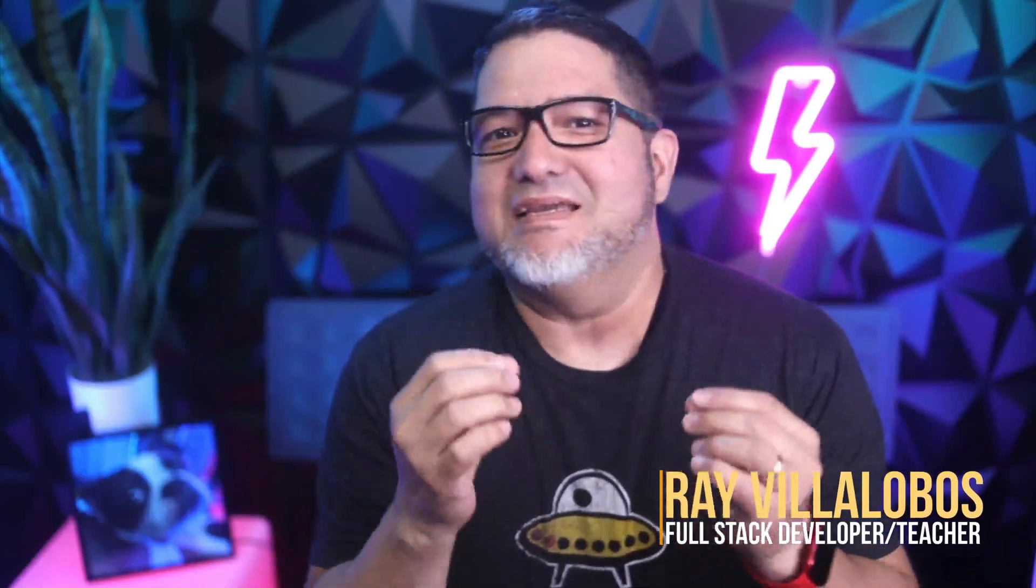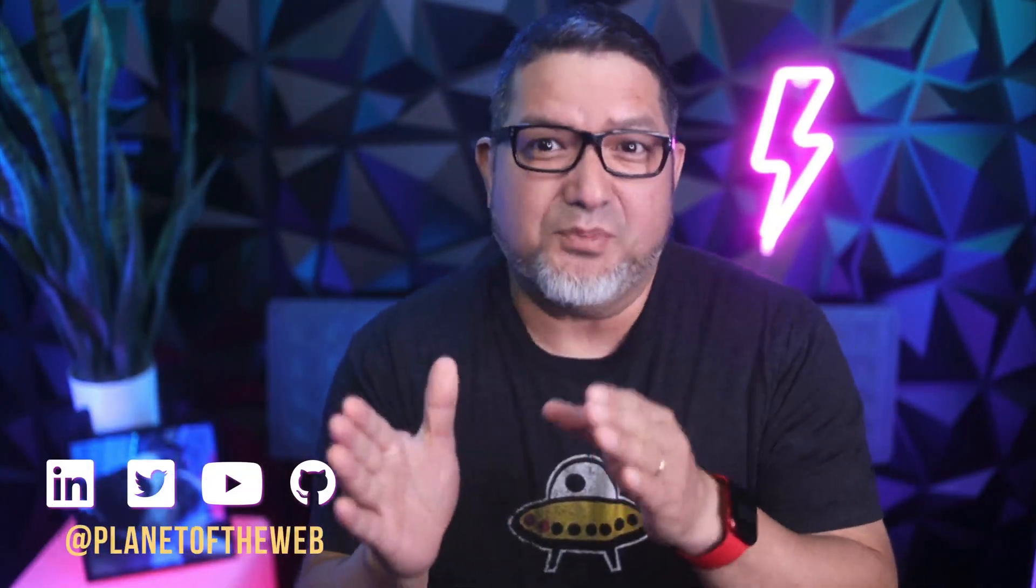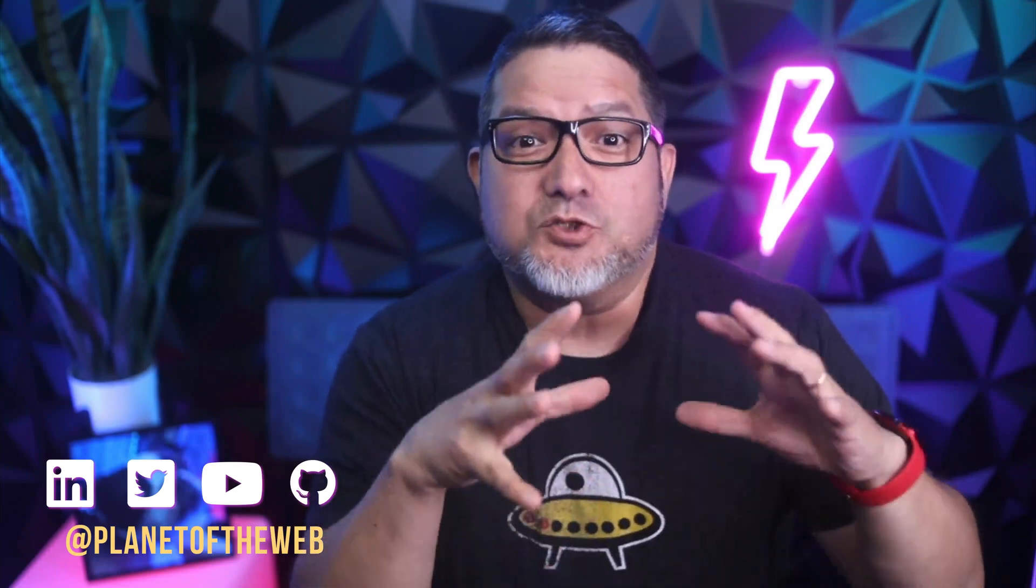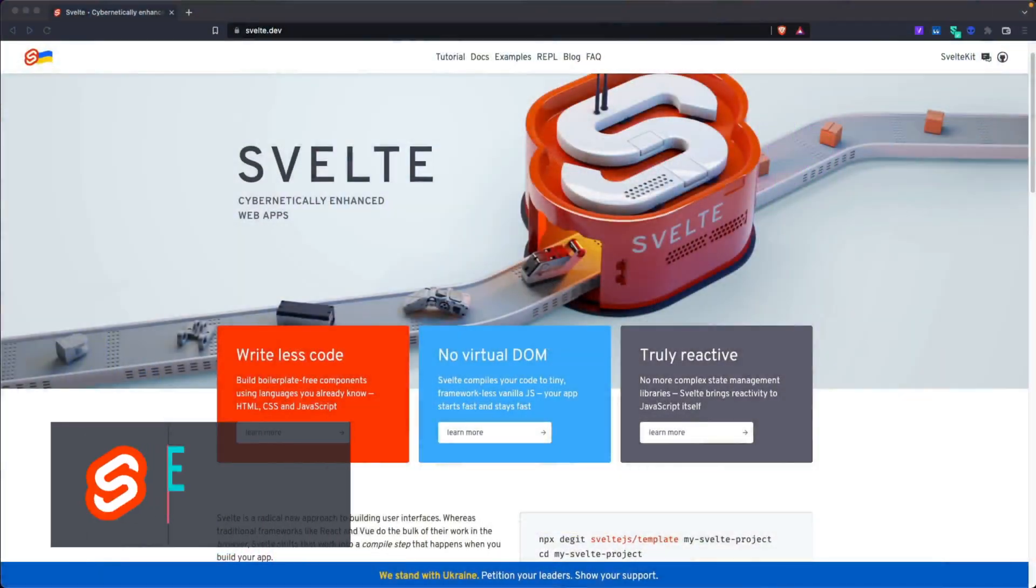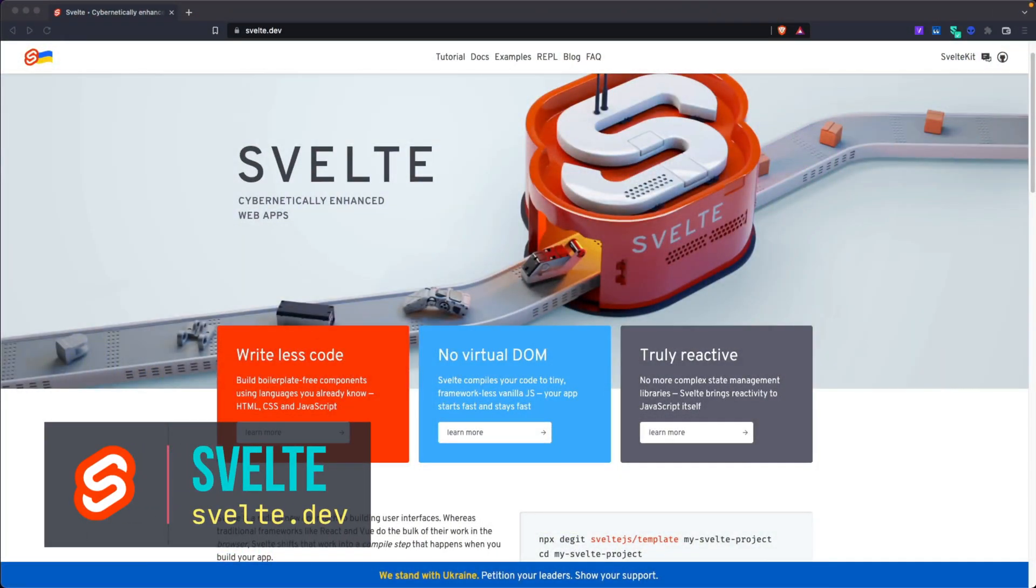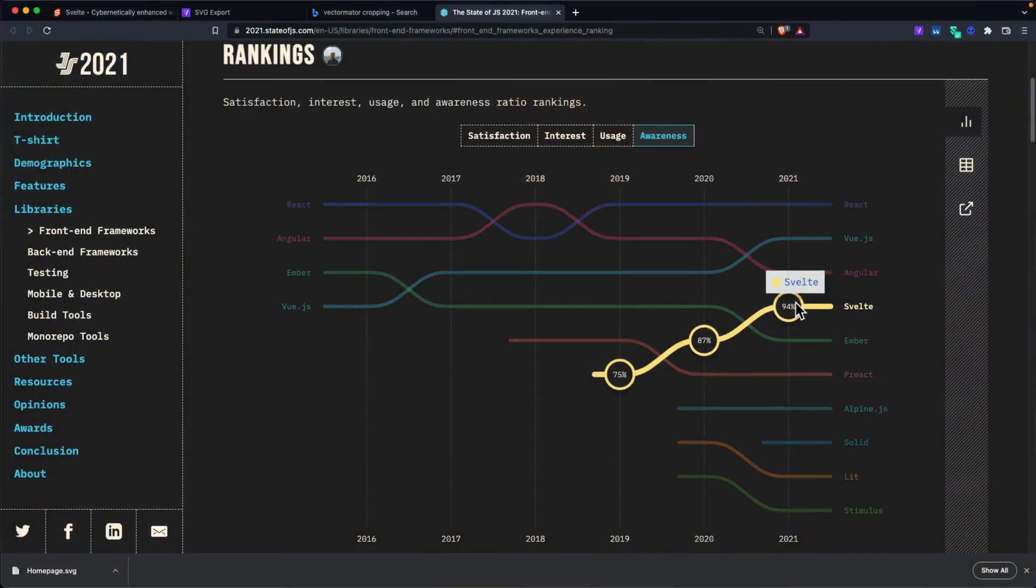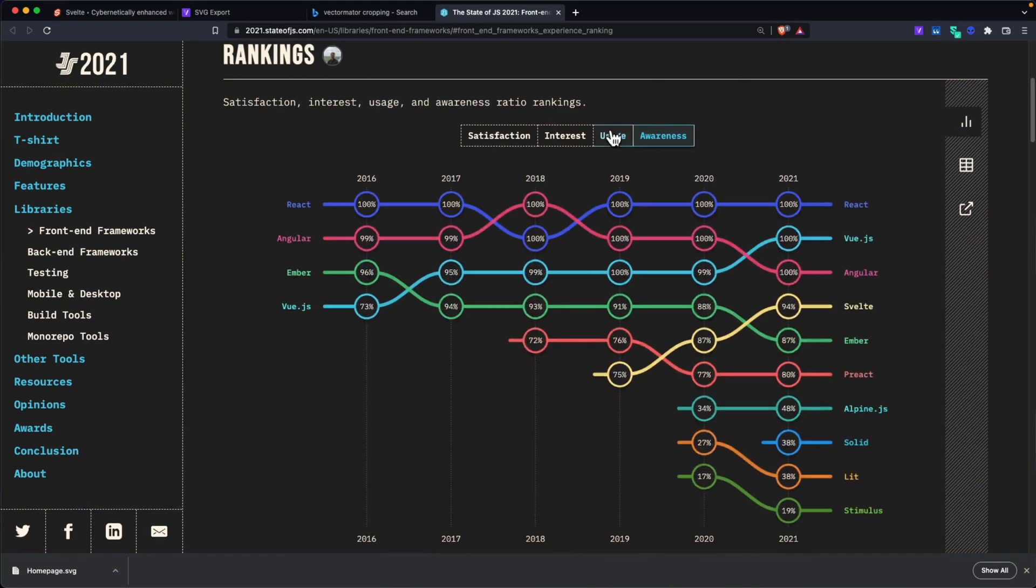Svelte is a framework that tries to do something different. It promises to help you write less code offering a truly reactive experience with no virtual DOM. After trying it for a week, I feel like it's the framework I wish everybody was using. It's seen a dramatic rise in popularity within the last few years. Now the reason it's so popular is that it feels familiar. Let's build a quick search component so you can see how it works.